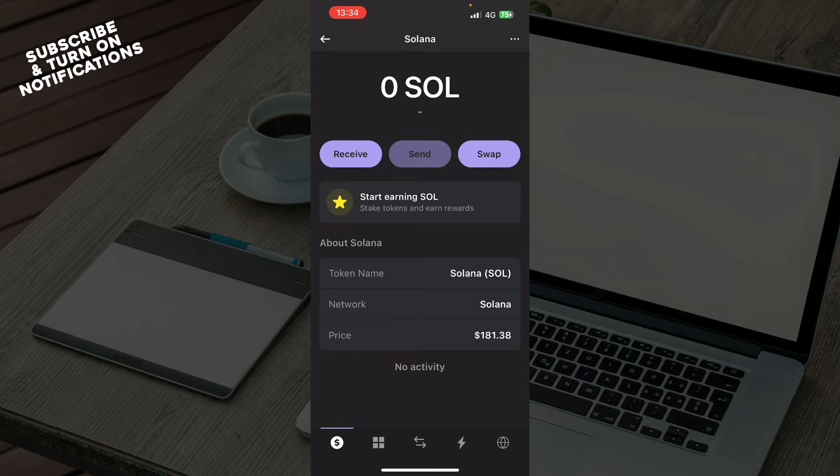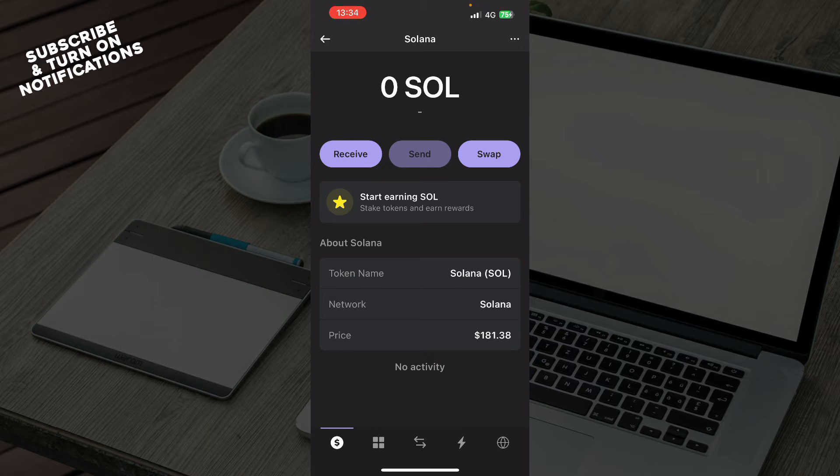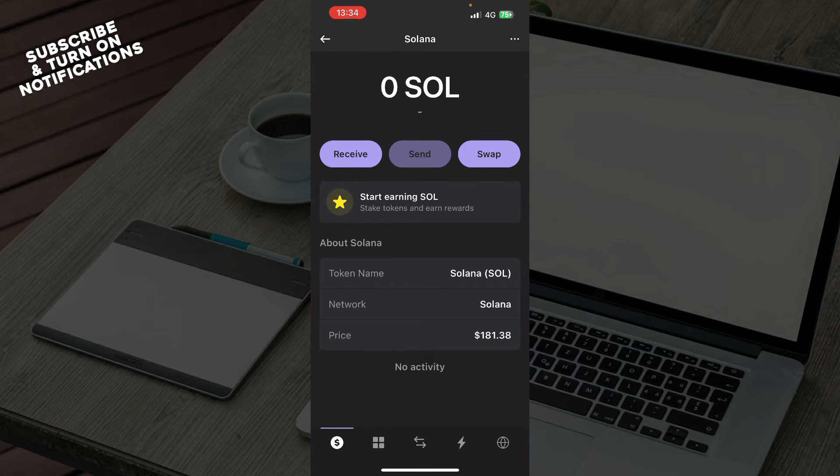Now let's see what we have in front of us here. So here we have the Phantom Wallet application where we have some stuff about Solana.